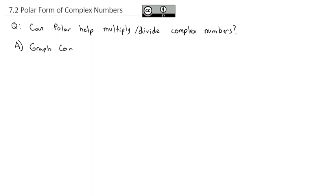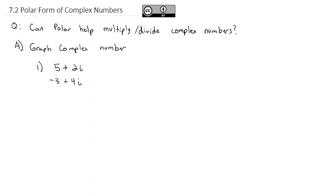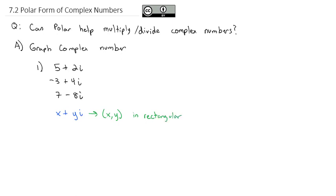Let's look at how we can graph a complex number. Complex numbers are numbers like 5 plus 2i, or negative 3 plus 4i, maybe 7 minus 8i. Complex numbers have a real and an imaginary part, where i is the square root of negative 1. We're going to say the point is x plus yi, which generates the rectangular point (x, y). So 5 plus 2i is the point (5, 2), negative 3 plus 4i is the point (-3, 4), and 7 minus 8i is the point (7, -8).